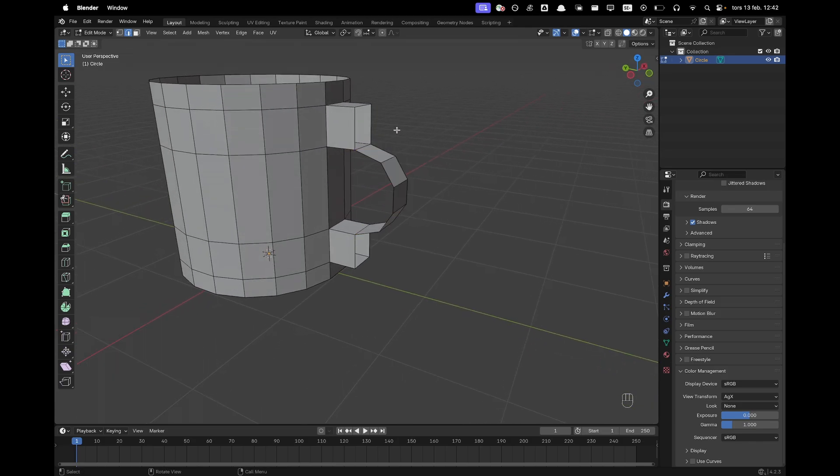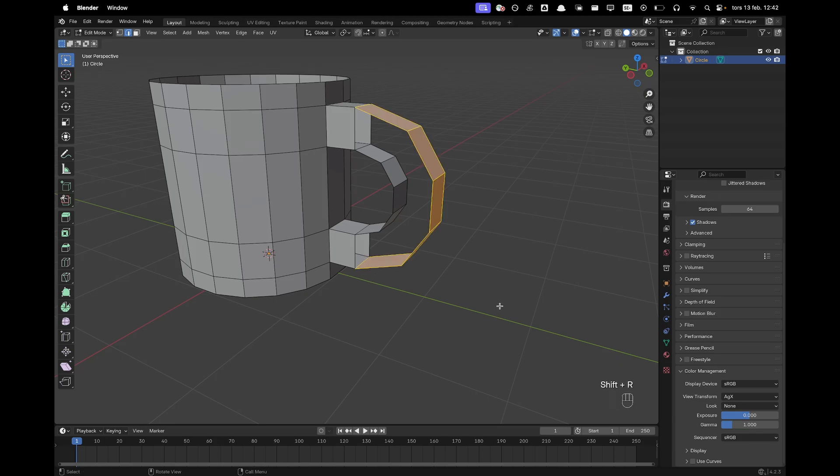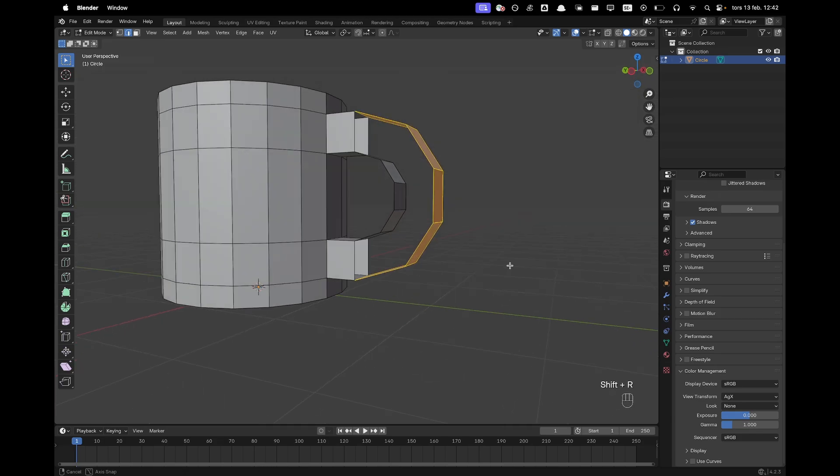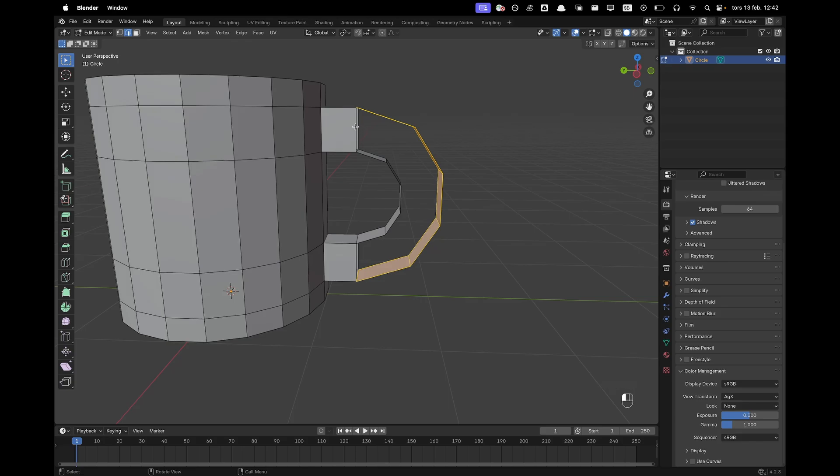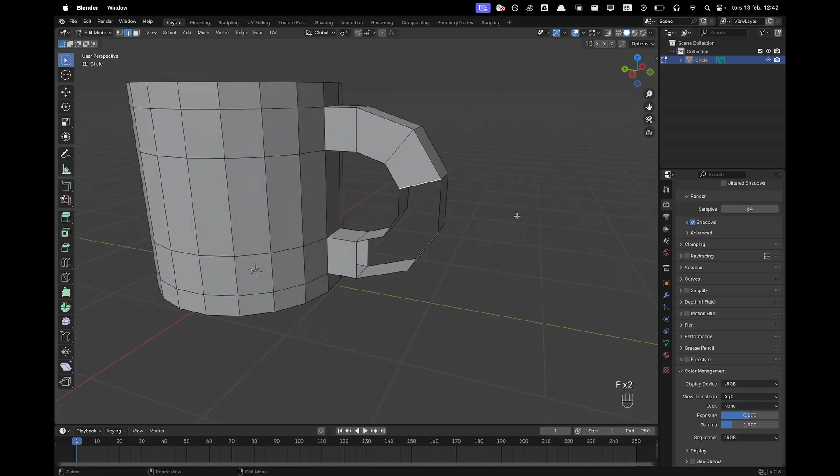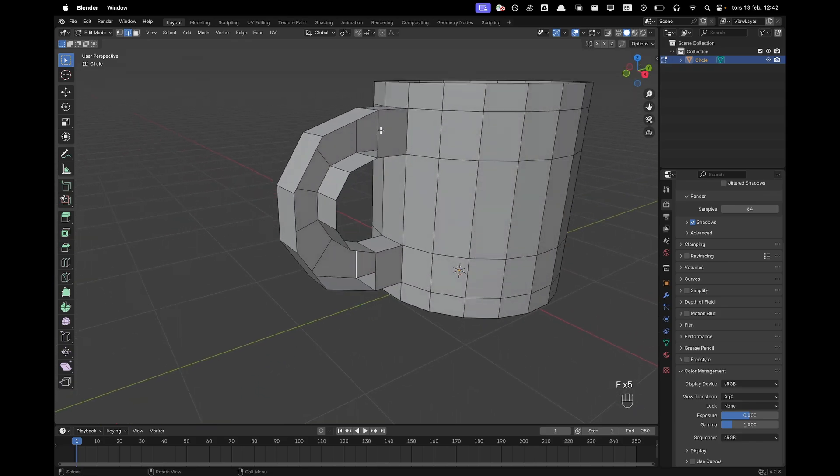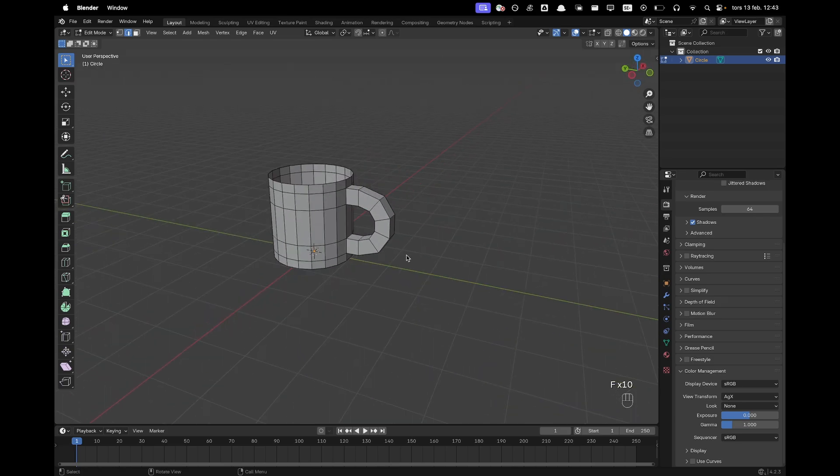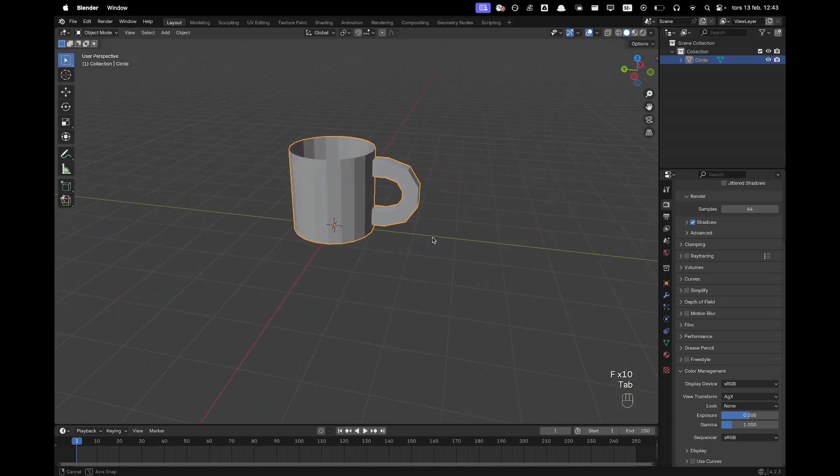And now we'll select this edge and Shift click this edge. Now press Shift R to repeat our last action. Now we can select this edge right here and now with F we can fill it and do the same on the other side. Just like that.